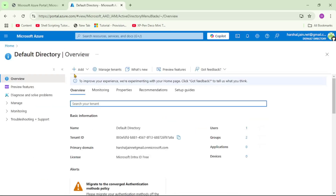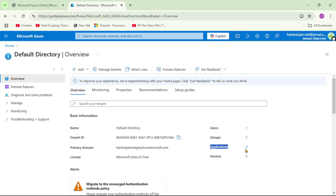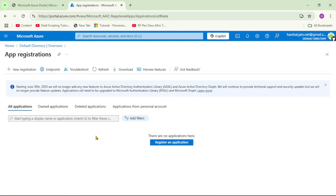We are in our directory or tenant. Here you can see Users: 1 — that is the default user, Herschel.jain.net. Under Applications, it shows 0. Let's click on Applications 0. Here we see All Applications, and again we don't have anything. Now let's click on New Registration.